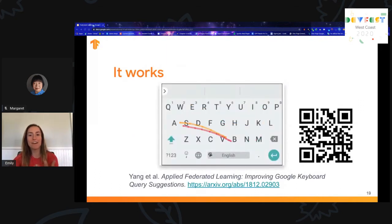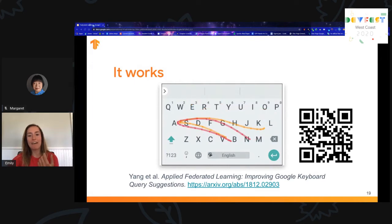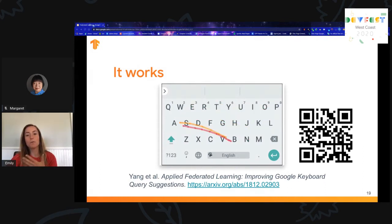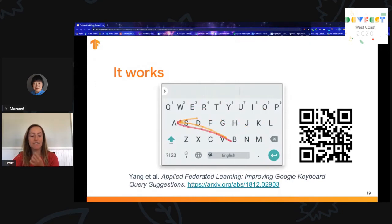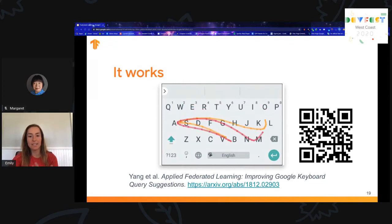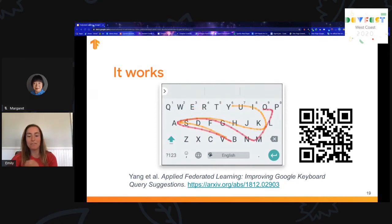We've shown that federated learning works in production at Google to improve model intelligence without centralized training data. One example I'd like to highlight is how we've used federated learning to improve our mobile keyboard. People don't think much about their keyboard, but they spend hours on it each day, and typing is 40% slower on a mobile keyboard than a physical one. Models are essential for tap typing, gesture typing, auto-corrections, predictions, text-to-voice, and more — all of which greatly benefit from federated learning.